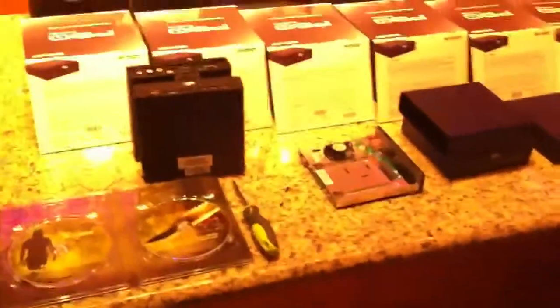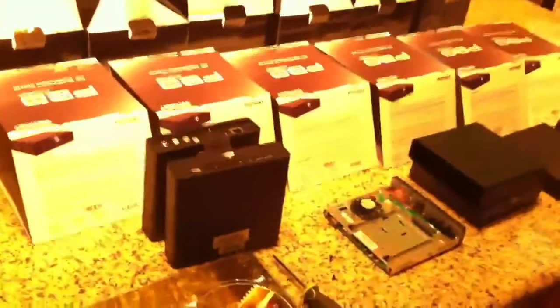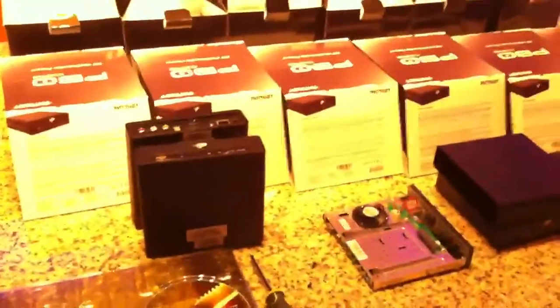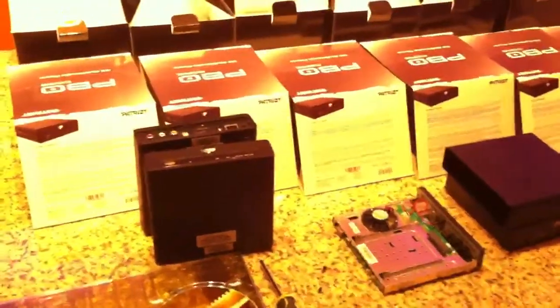This is the Patriot Box Office media player. I always tell everyone about these and you need to get it if you like movies, pictures, music, anything.